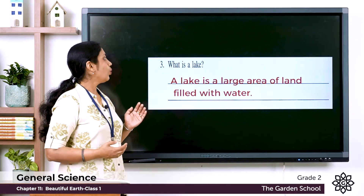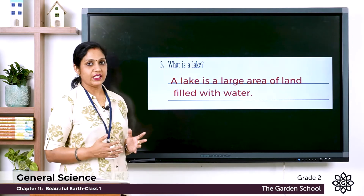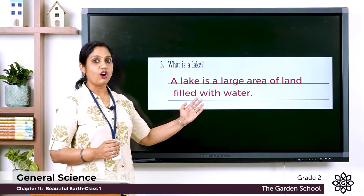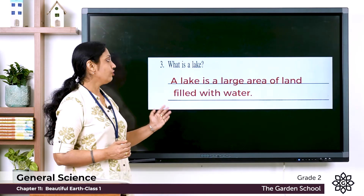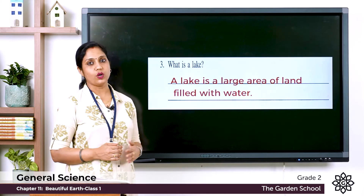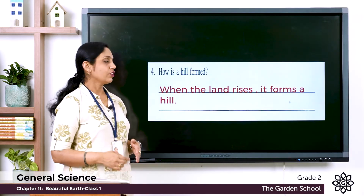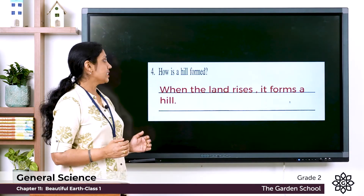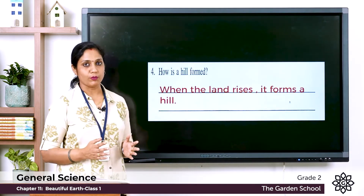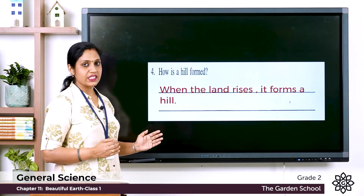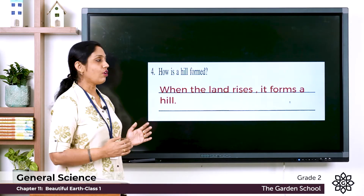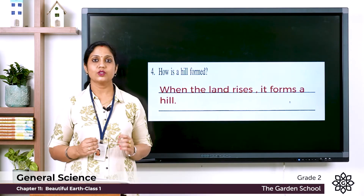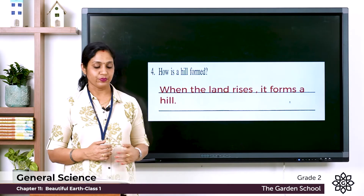Question three: what is a lake? Answer: a lake is a large area of land filled with water. Question four: how is a hill formed? Answer: when the land rises, it forms a hill. So these are the four question answers.